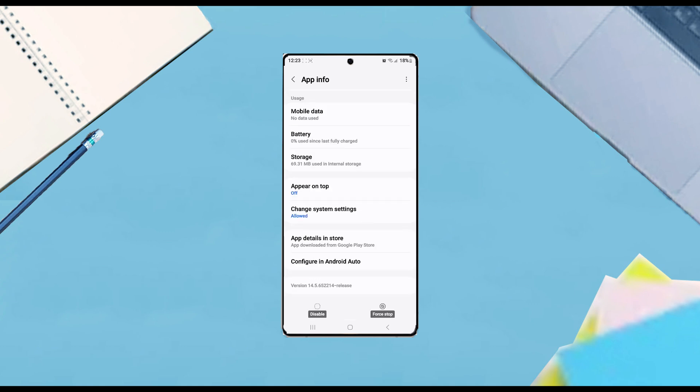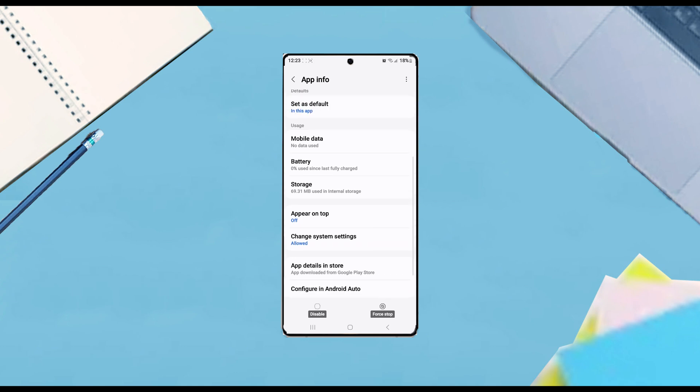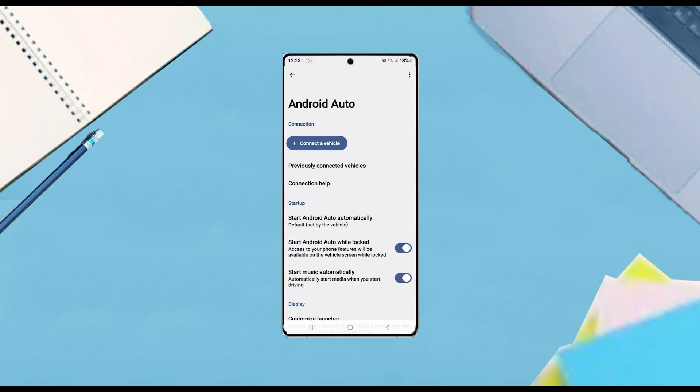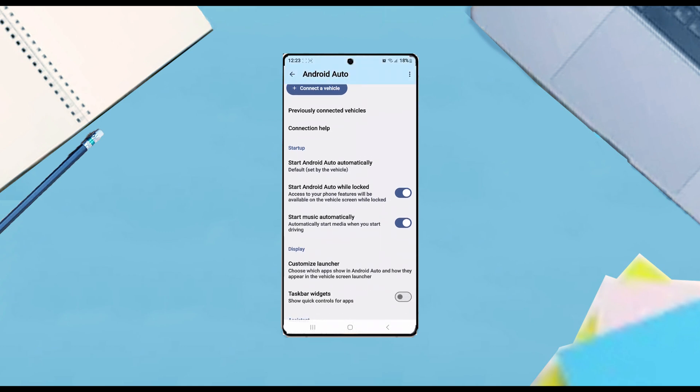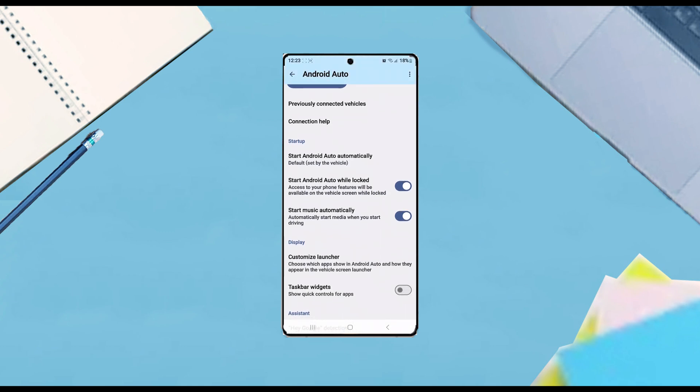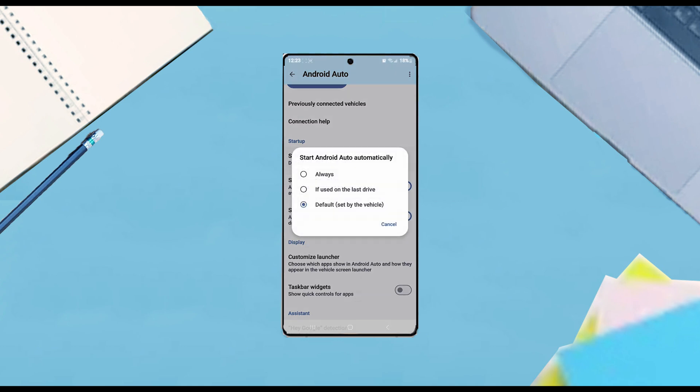From there, scroll down and look for 'Configure in Android Auto' and tap on it. Then look for the setting called 'Start Android Auto automatically,' tap on it, and select 'Always.'